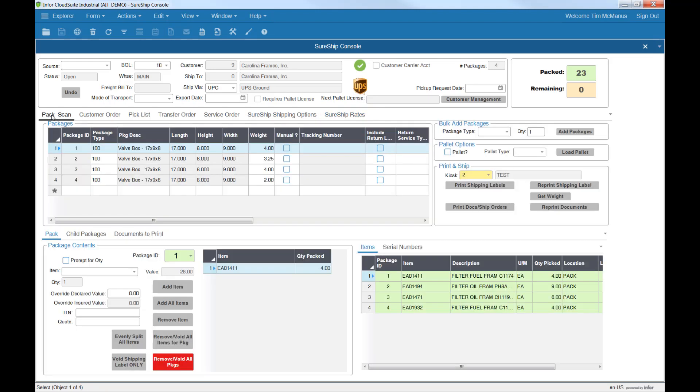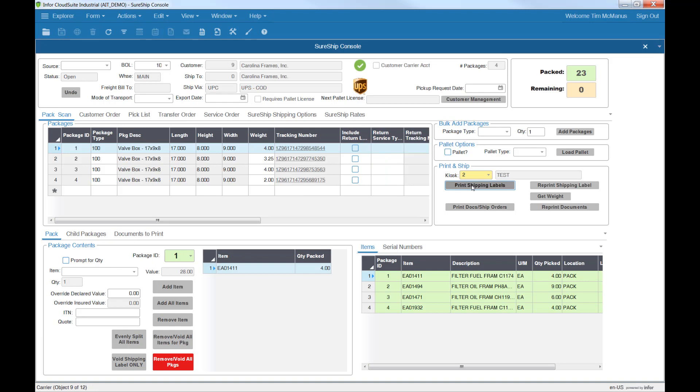To execute the carrier shipment, just choose Print Shipping Labels. This will create individual tracking numbers for each package. All the packages are updated with the carrier tracking numbers, which are also instantly sent to customer service, and if desired, emailed directly to the customer.